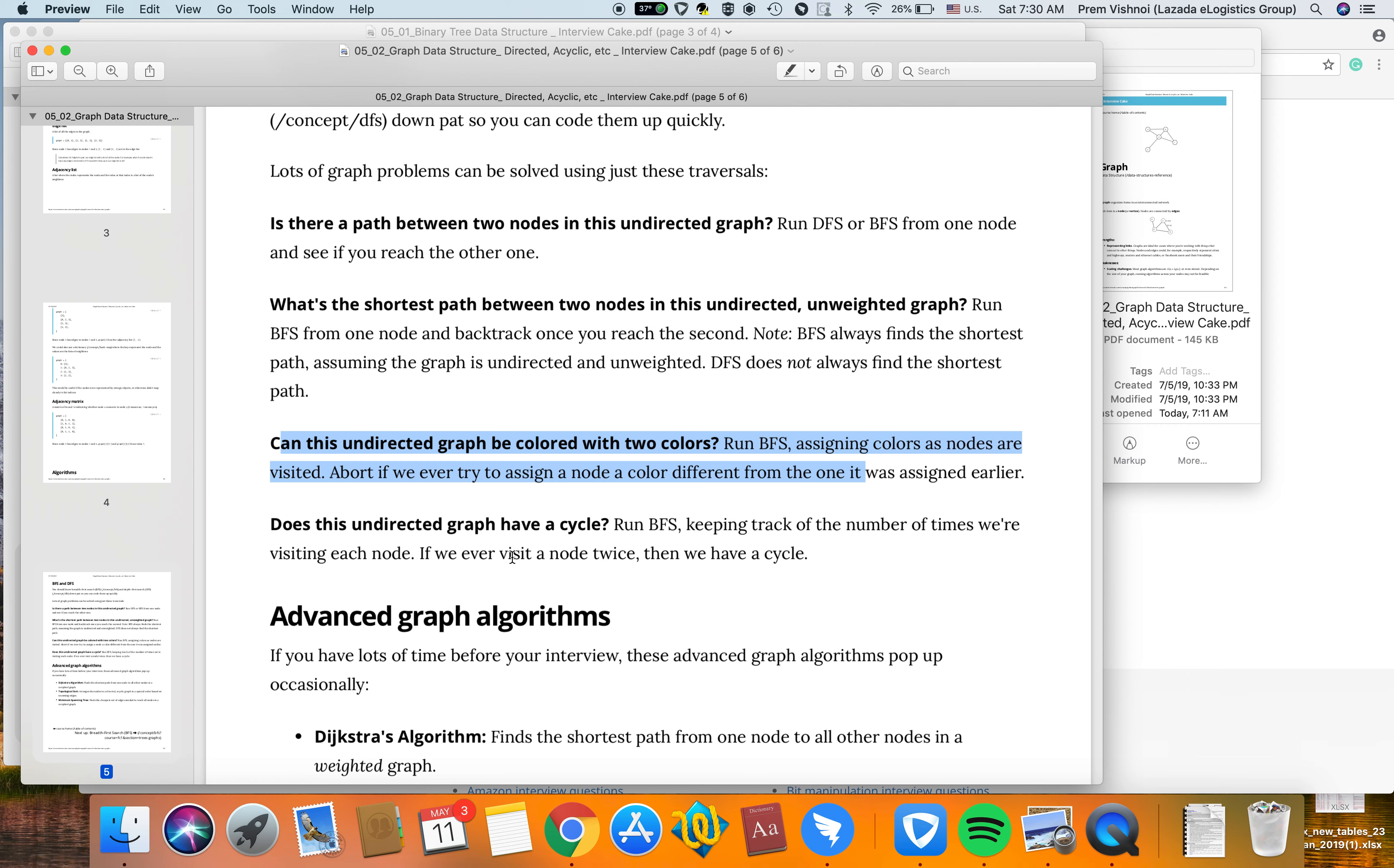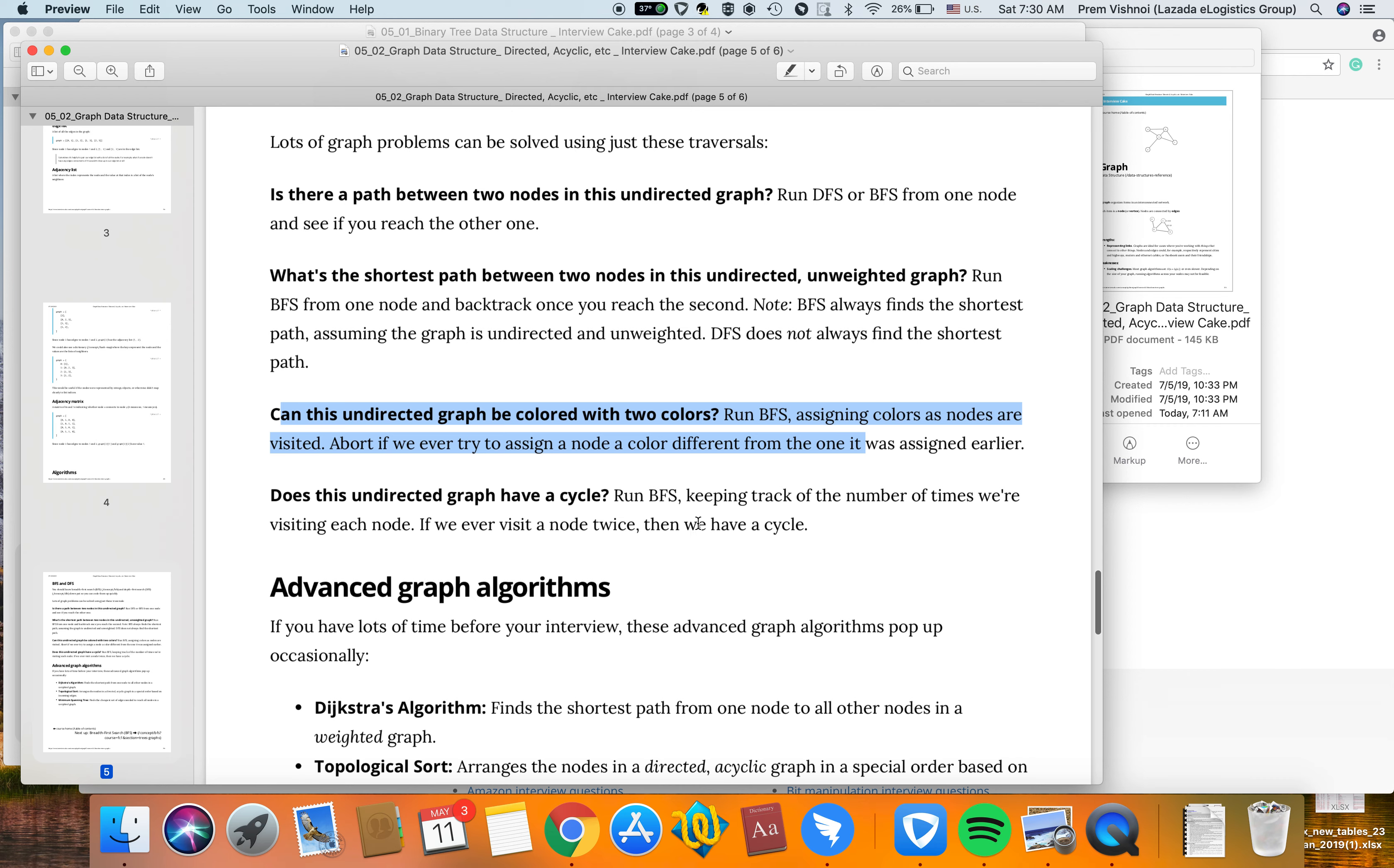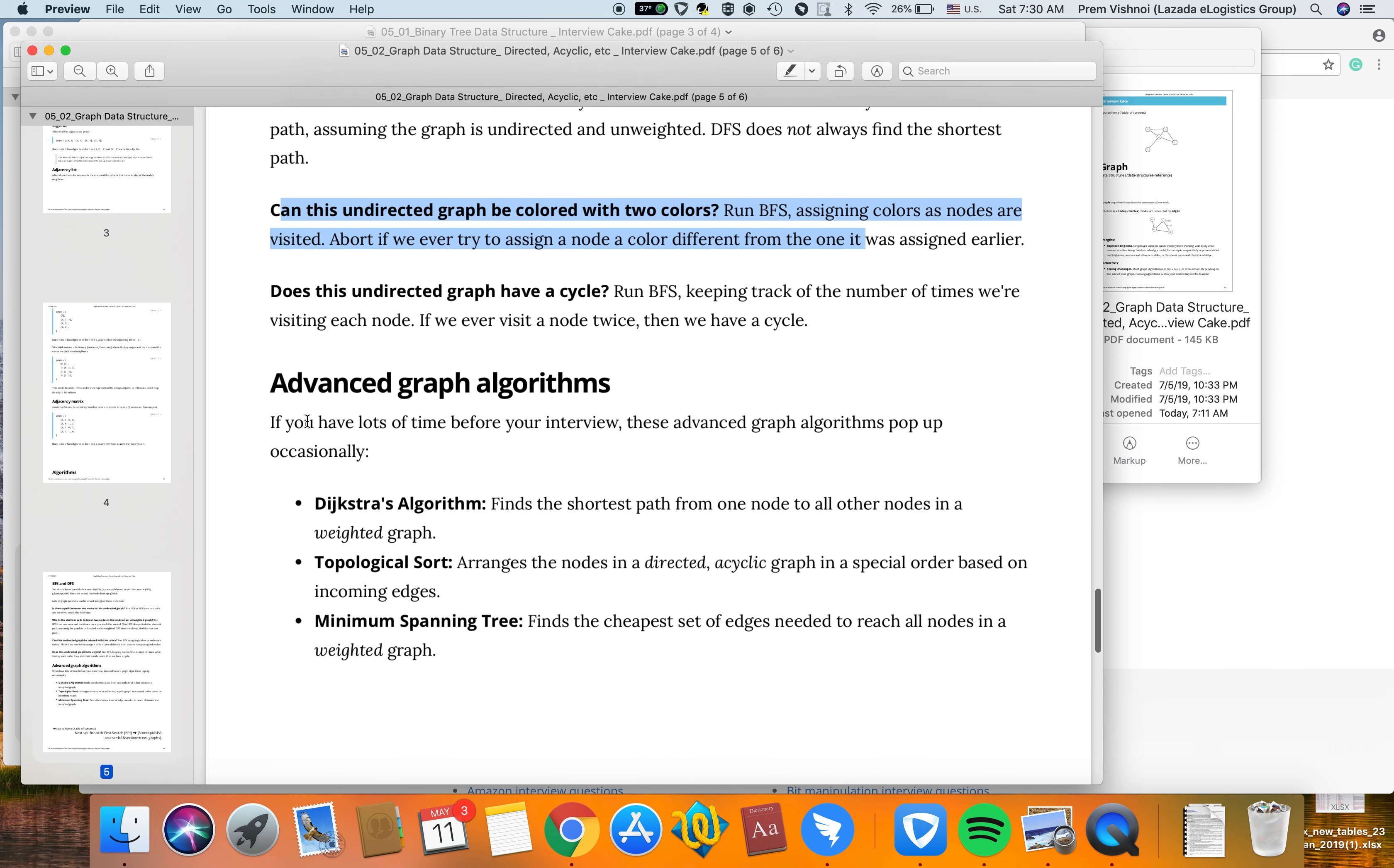Does an undirected graph have a cycle? Run BFS and keep track of the number of times you visit each node. If you visit a node twice, then you have a cycle. There are also advanced algorithms like topological sort and minimum spanning tree.